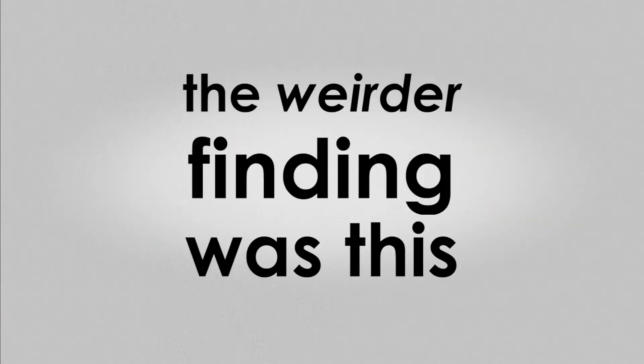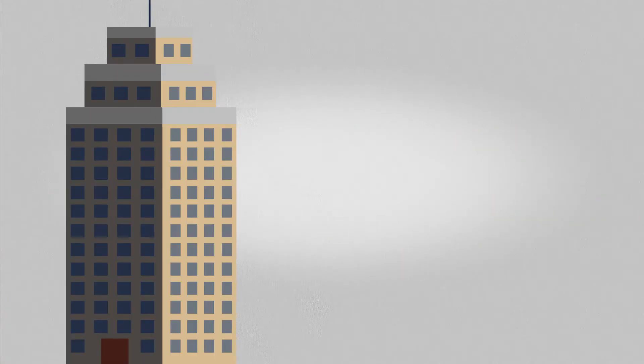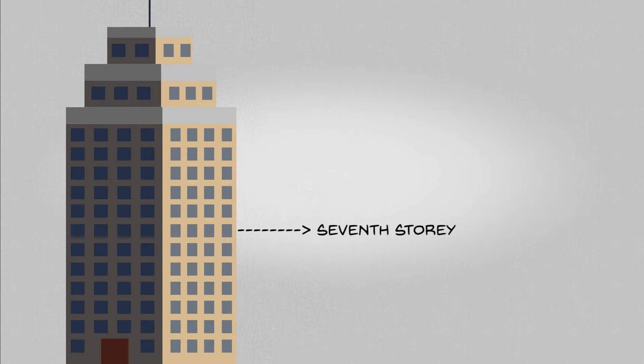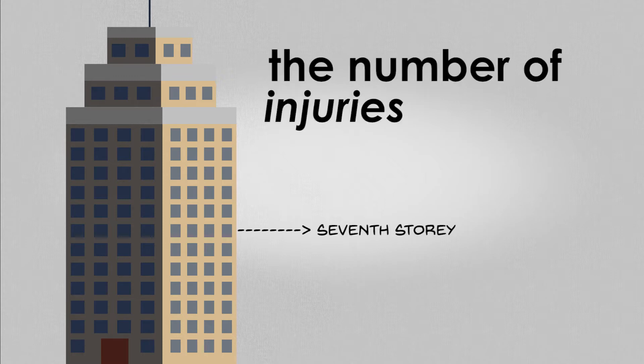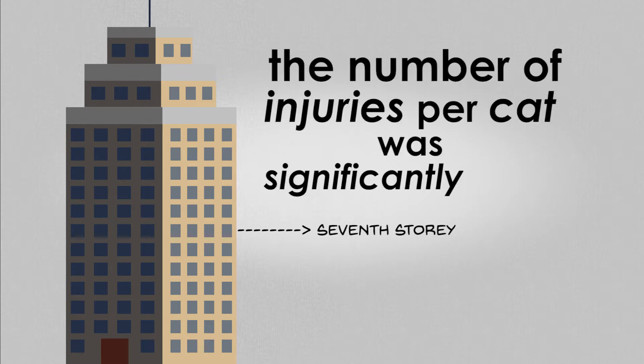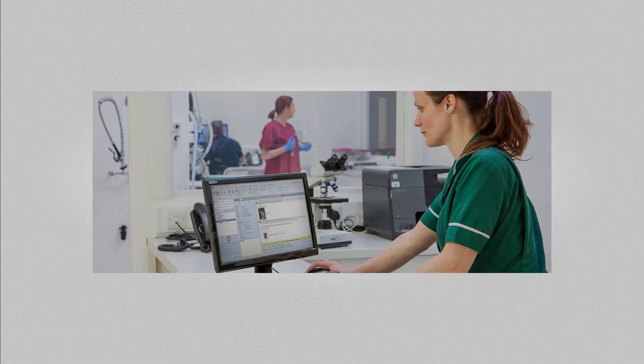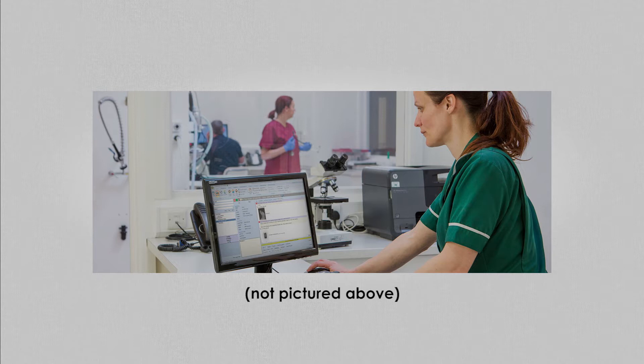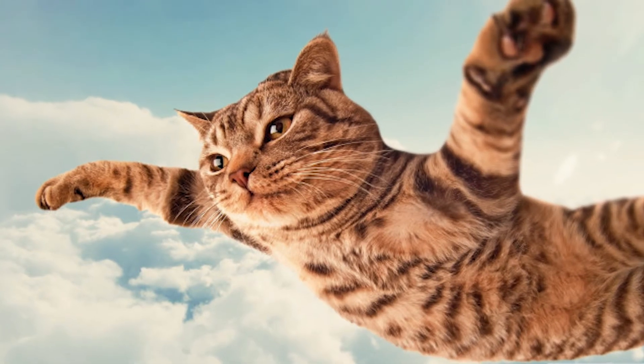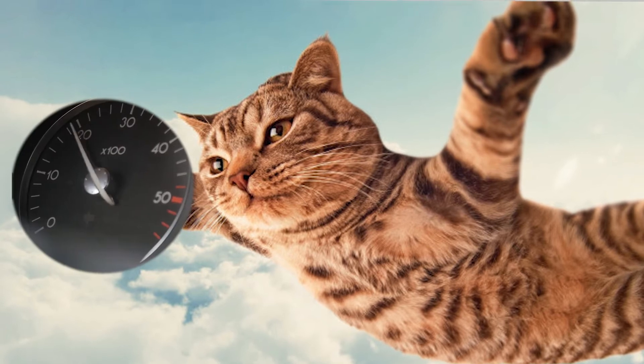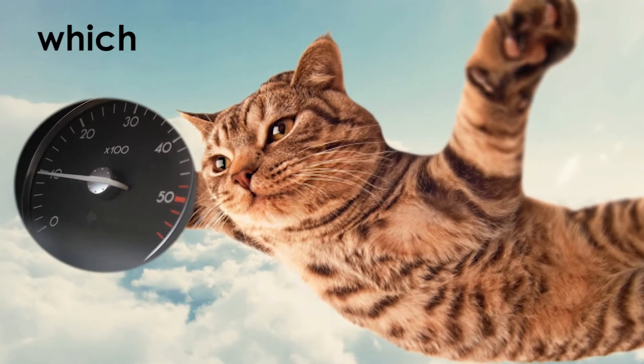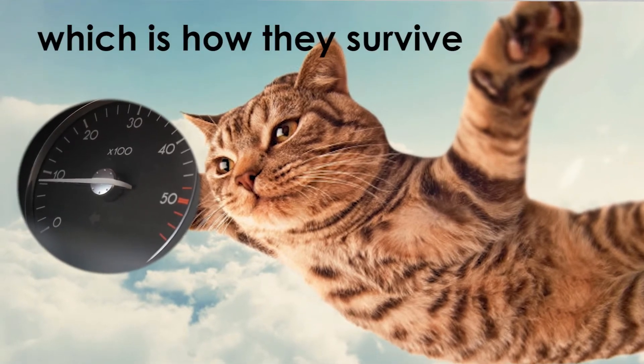They found that cats fell from 5.5 stories on average but over 90% survived. With injuries, of course. The weird finding was this: for cats that fell from higher than 7 stories, the number of injuries per cat was significantly lower. The vets concluded that this was because the cats have longer time to orient themselves properly to the ground. This skydiving posture would then reduce their velocity tremendously, which is how they survive.